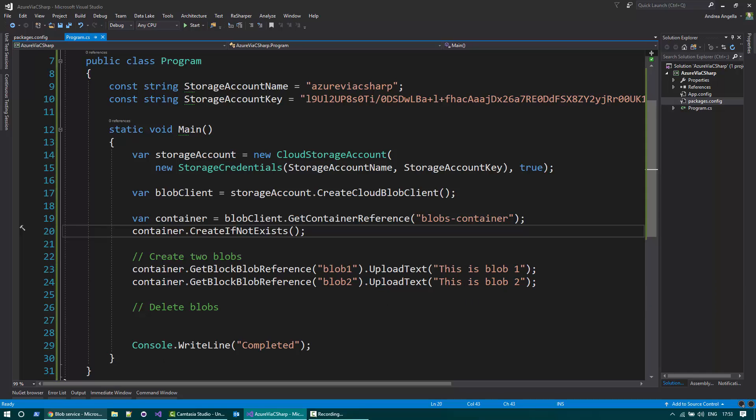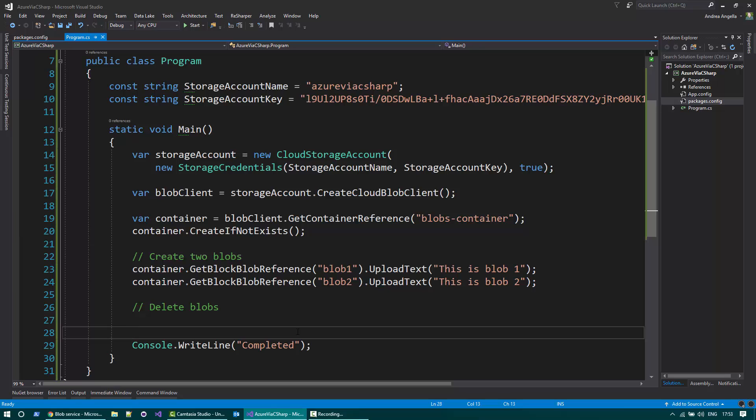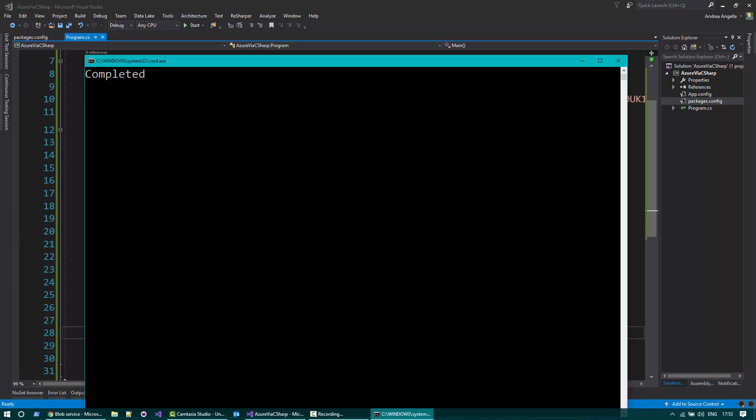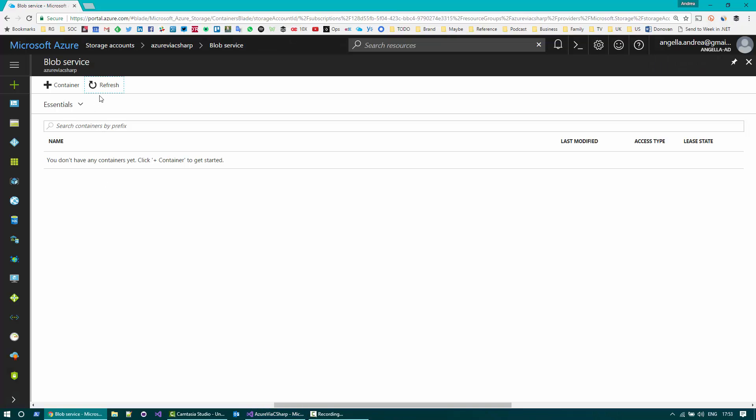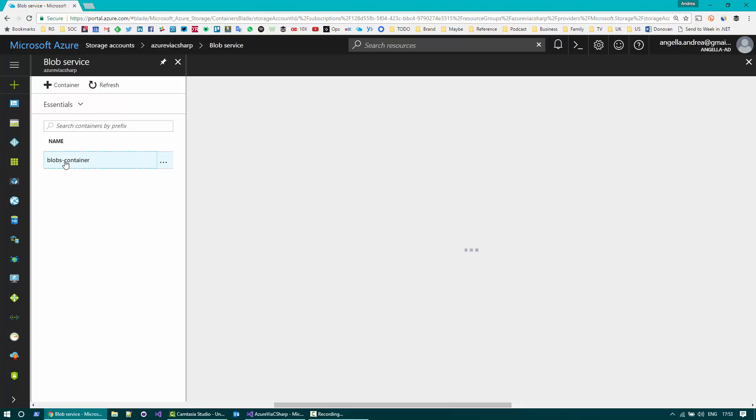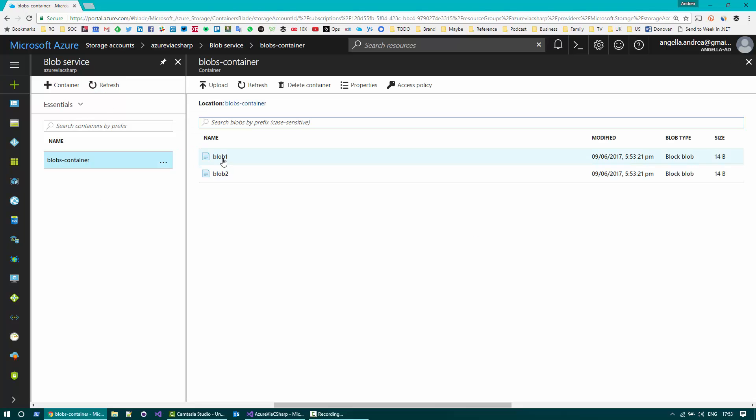We can quickly verify after I run this code that the two blobs and the container have been created. So you can see the containers there, click on that and you can see the two blobs.